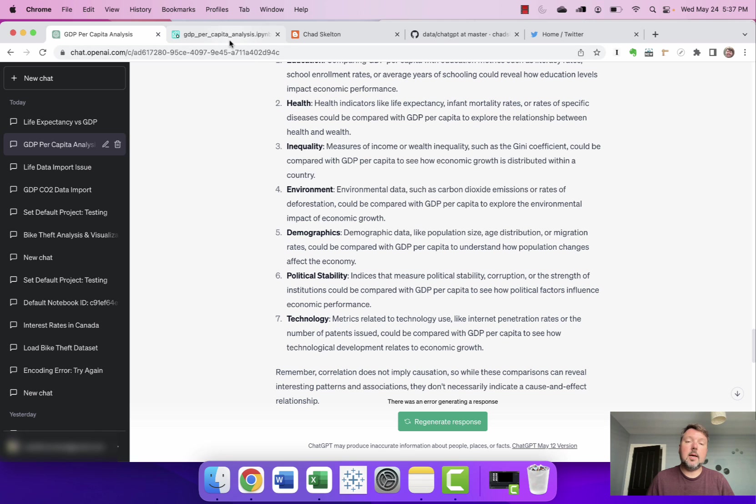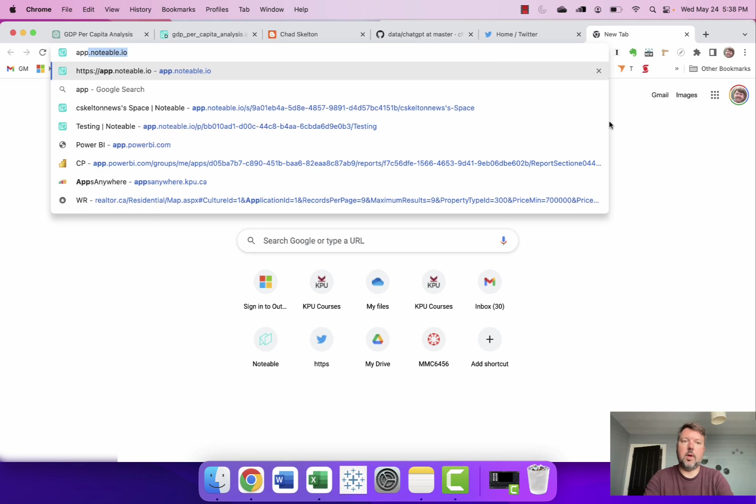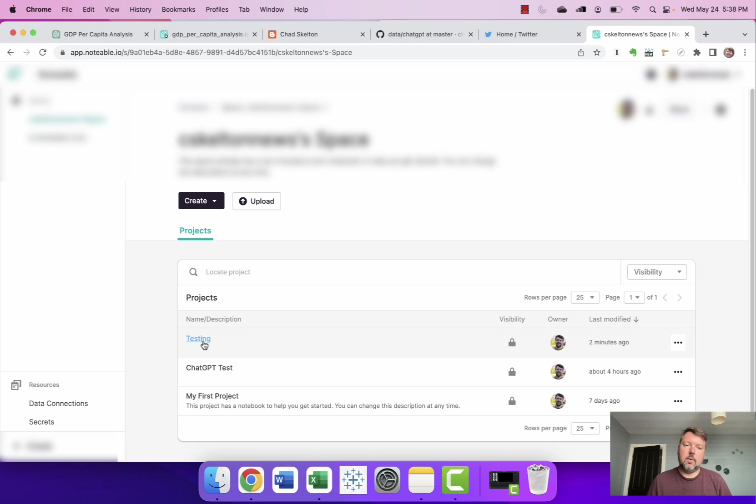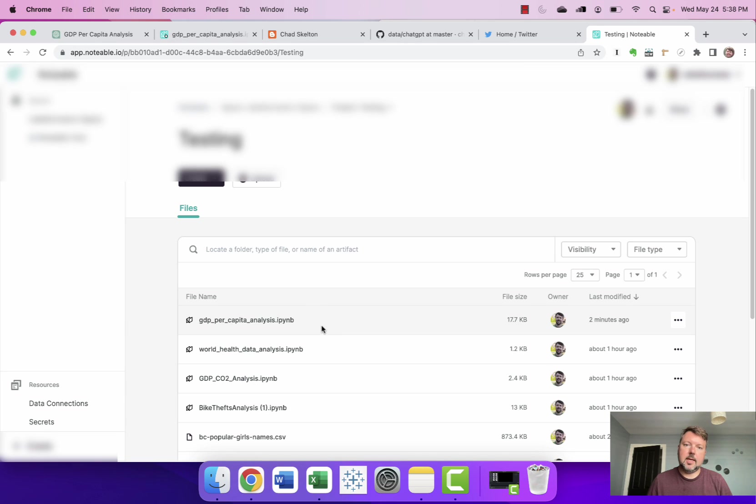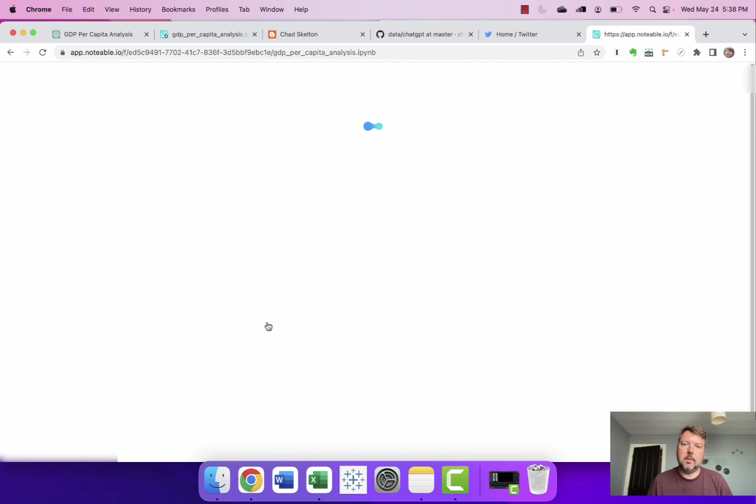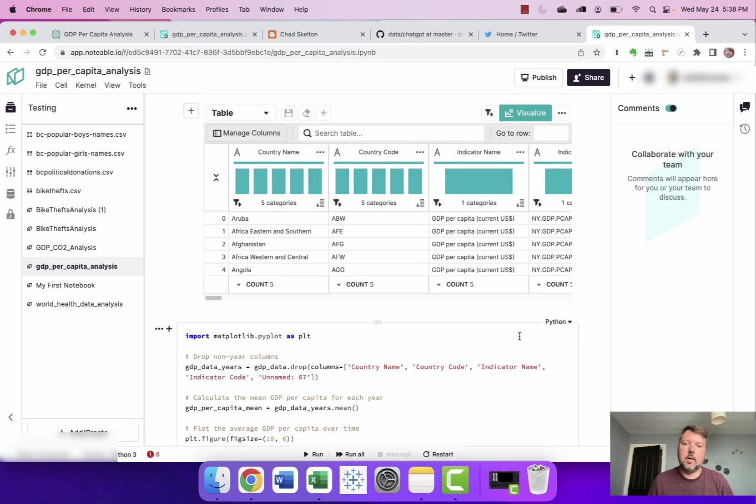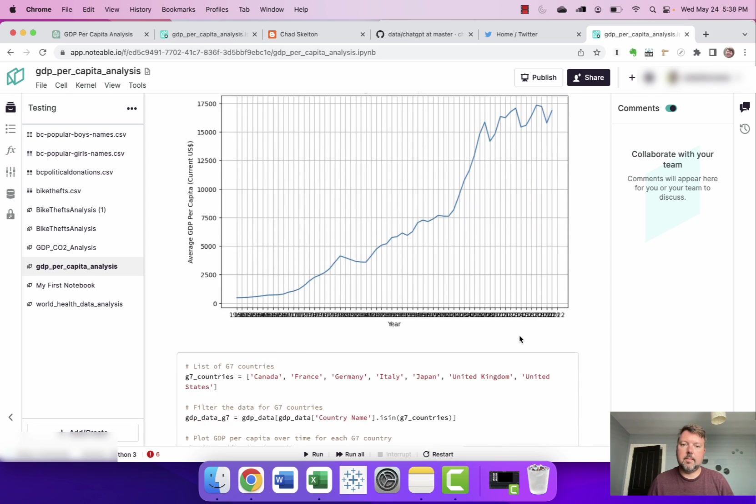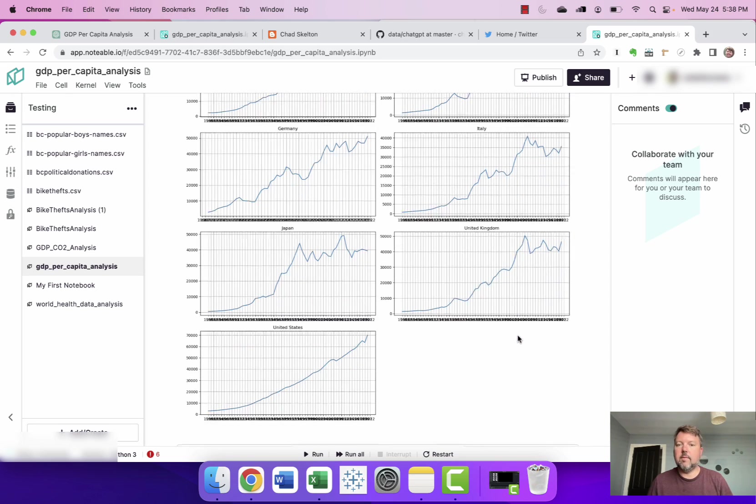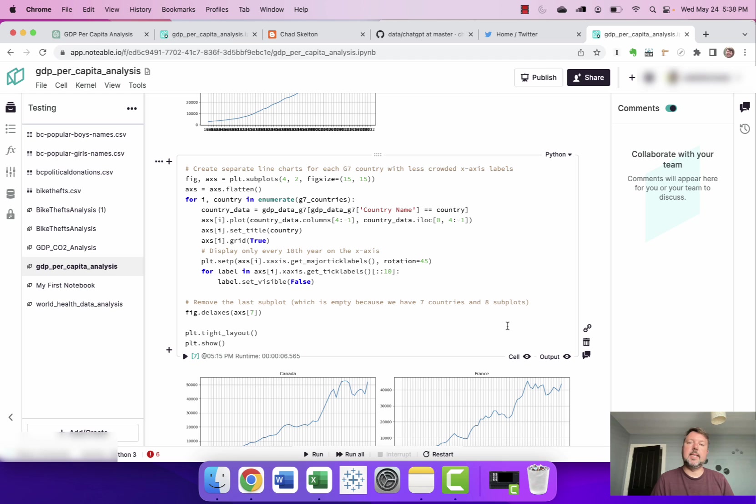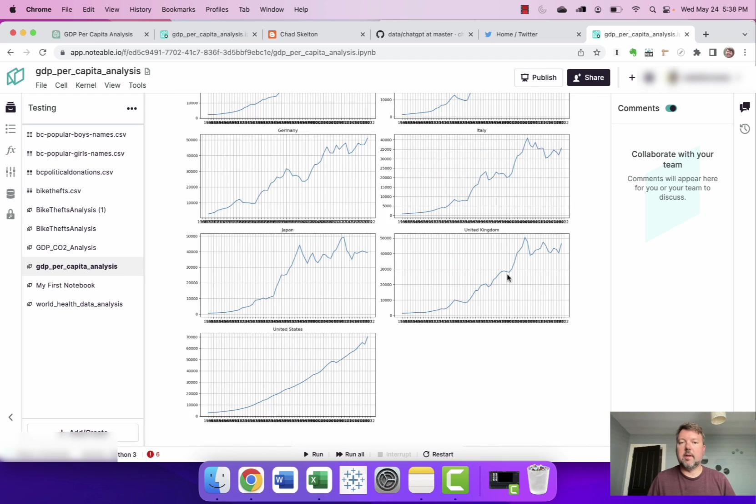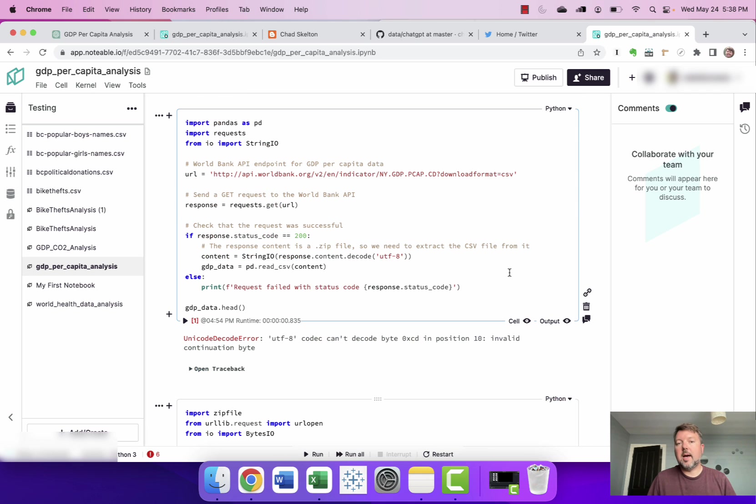And just like with our previous Notable notebook if we go to our Notable dashboard, go into our default project which is testing I can see the notebook that I created on GDP per capita analysis and all of our code all of the outputs the charts are all here so I can kind of review the work later I've got kind of a permanent record of it it's not kind of stuck in that one chat GPT session and I don't need to manually copy things over I've got kind of a permanent record of the analysis that I did.